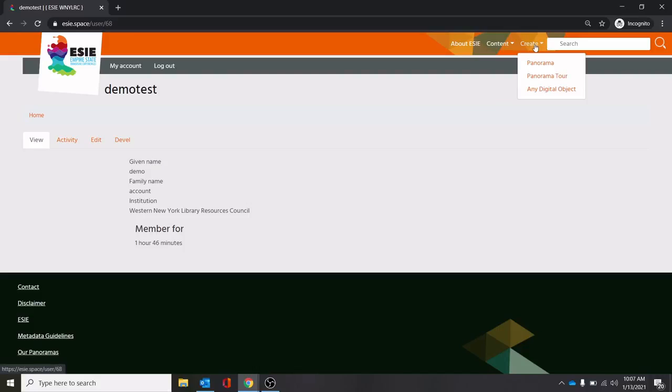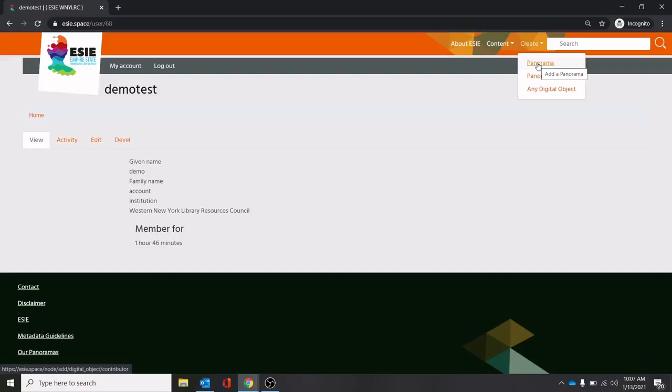And then you can go to the create menu, which will allow you to create a new panorama, create a new panorama tour, which is a series of panoramas linked together, or create any other digital object - a PDF, a document, a sound file, movie, anything like that. We'll start with panorama.